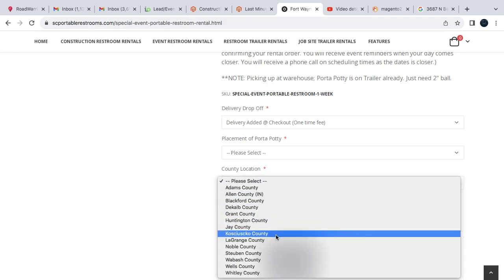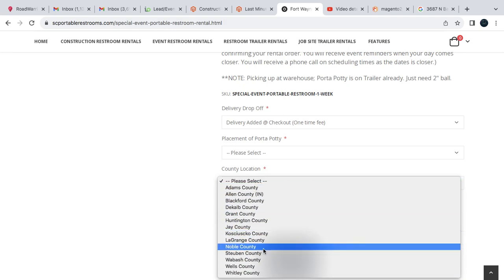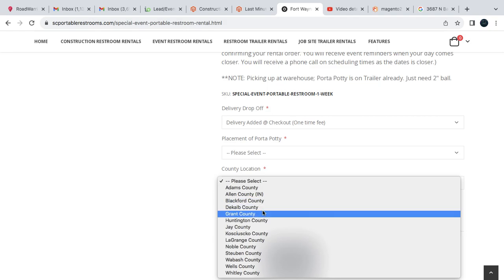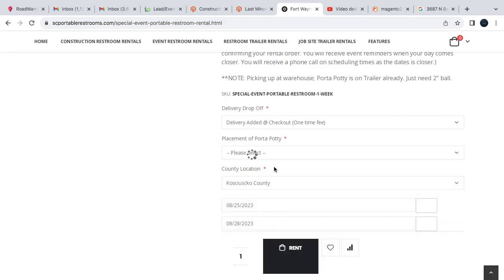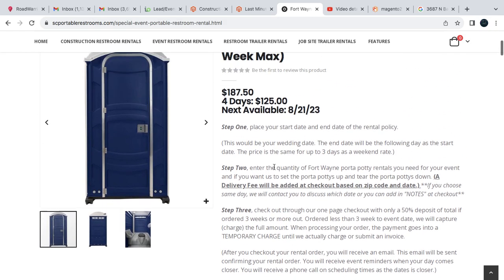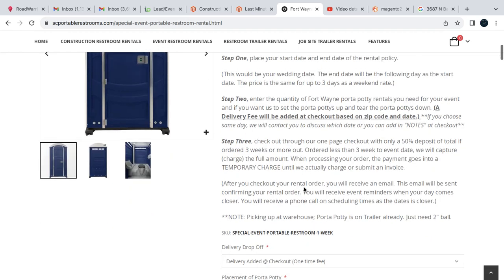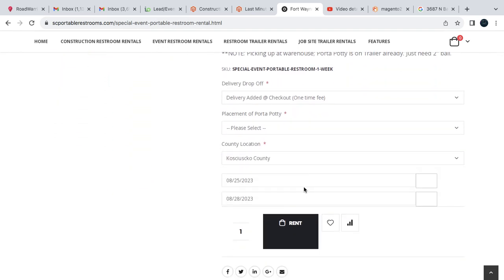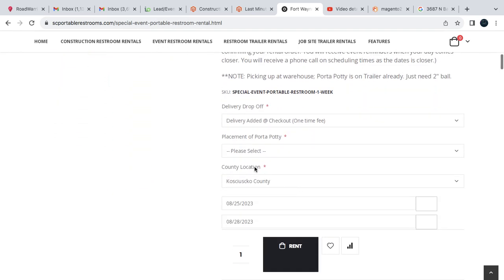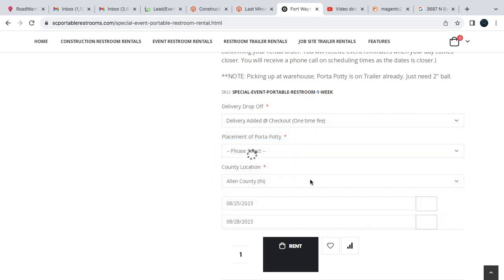And then you have your county, so we've got to know what county you're in. This is helpful to us. There are some fees, so if you use Kosciuszko County, you'll see that the price does go up a little bit just because it's a little bit farther for us, because we're based out of Fort Wayne, Indiana or Allen County.